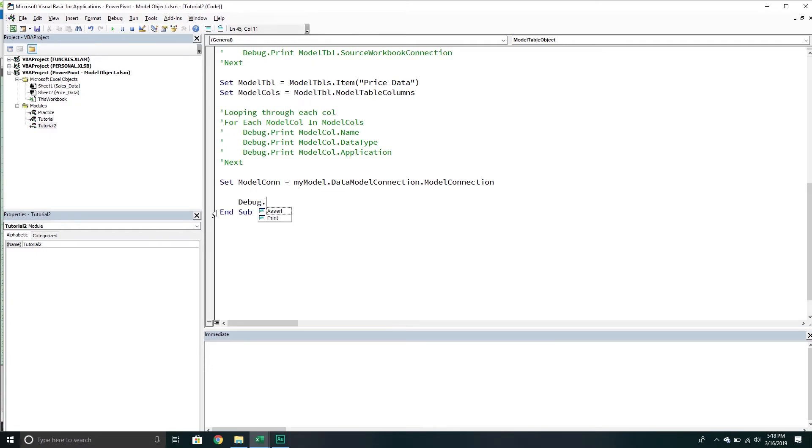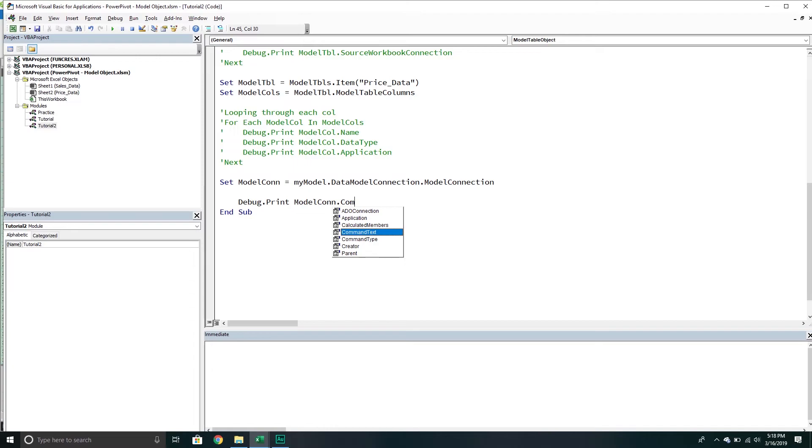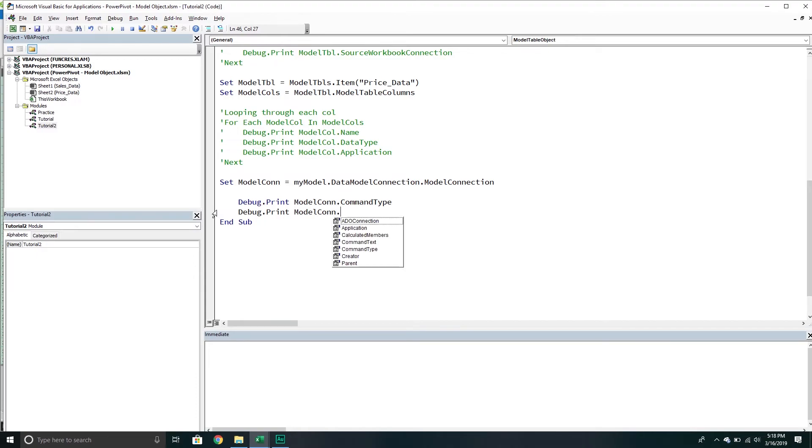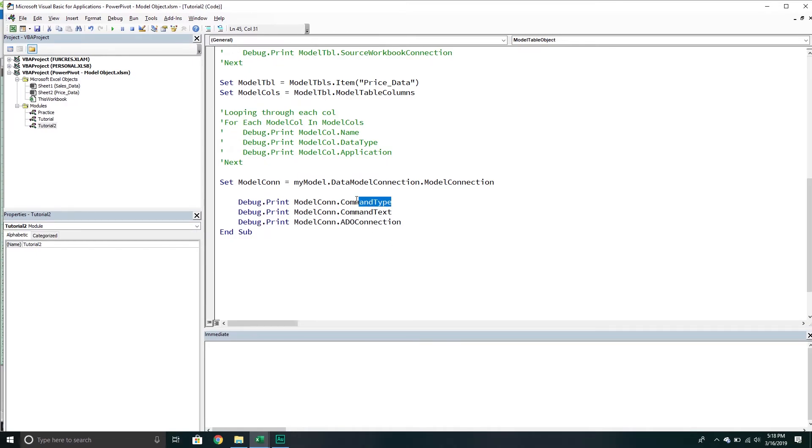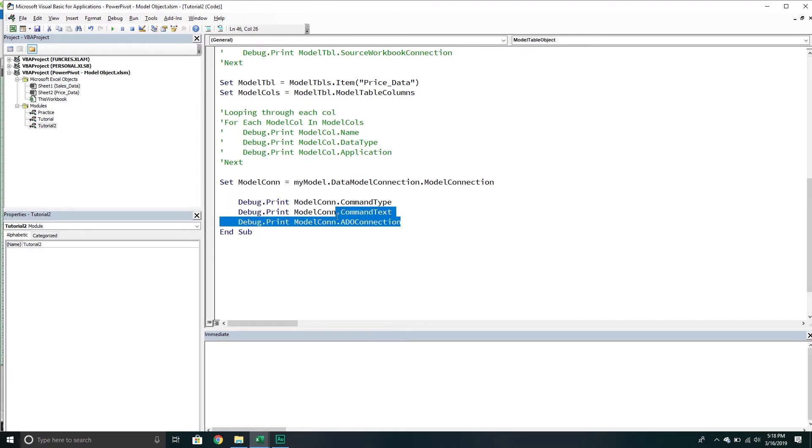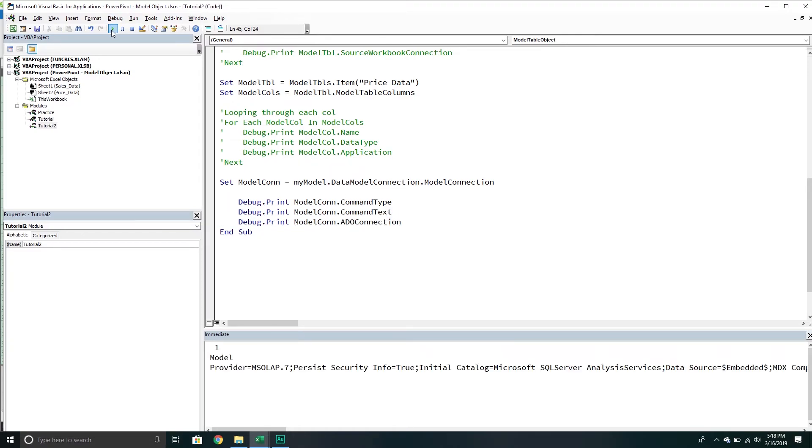Let's just print some stuff about it. We'll say model connection and then I want the command type, debug print model connection. Then I want the command text, and then debug print model connection, and then I think ADO connection. So the command type is the particular type - basically the type of query that we're using. This is the query itself. And this is the connection string that we would use for an ADO object.